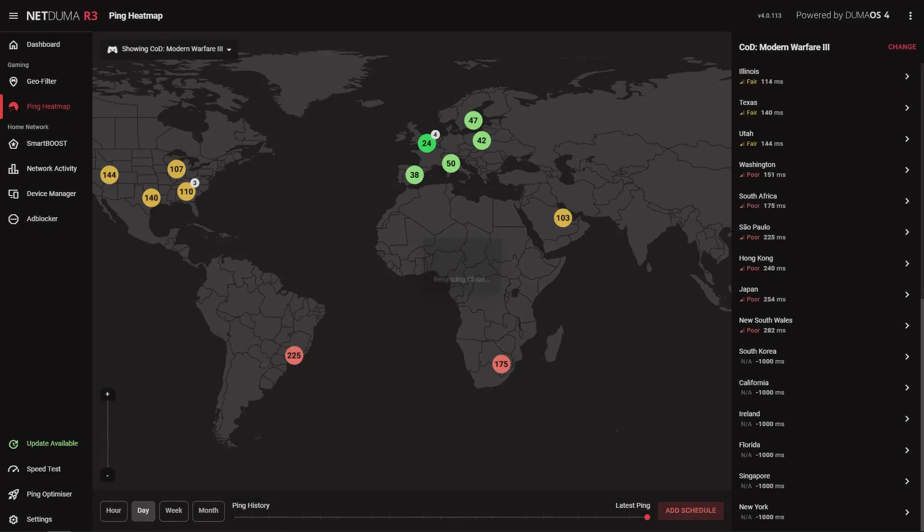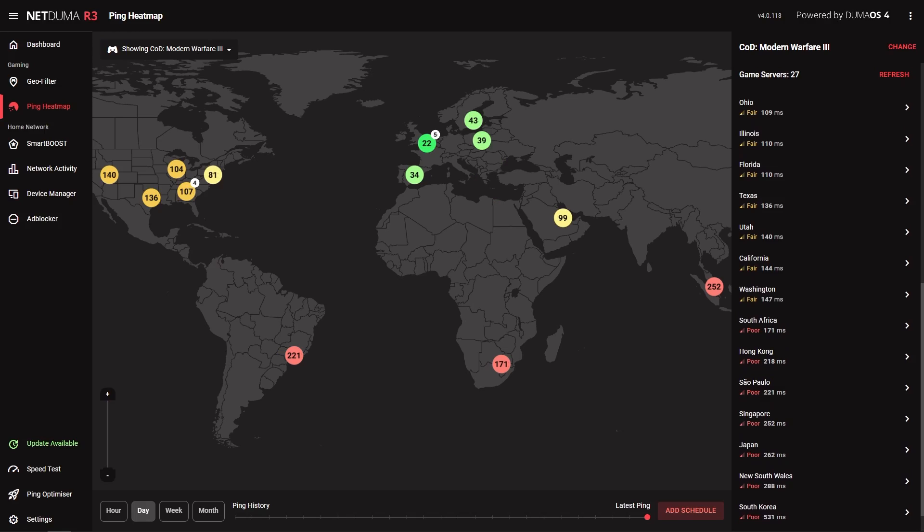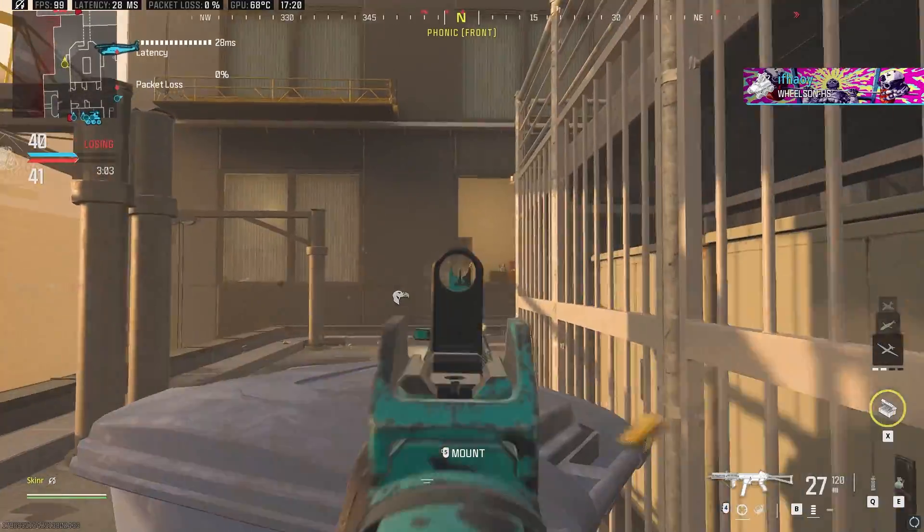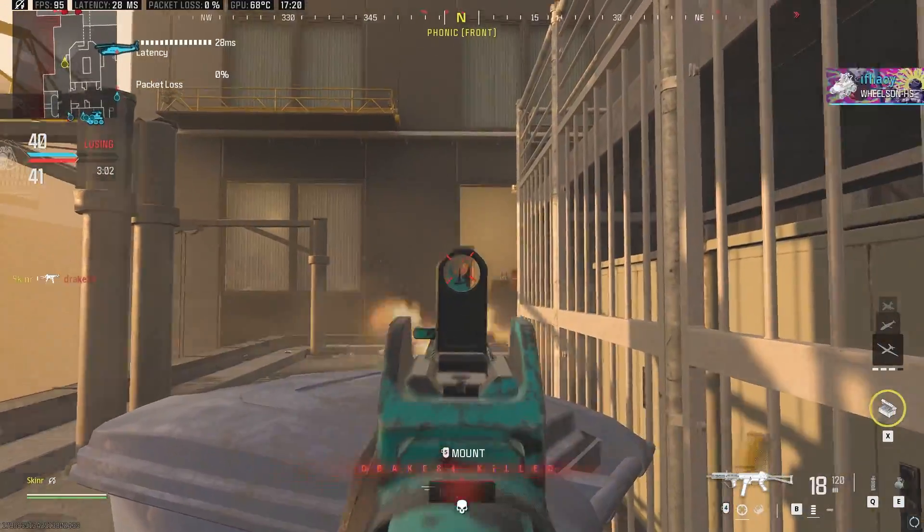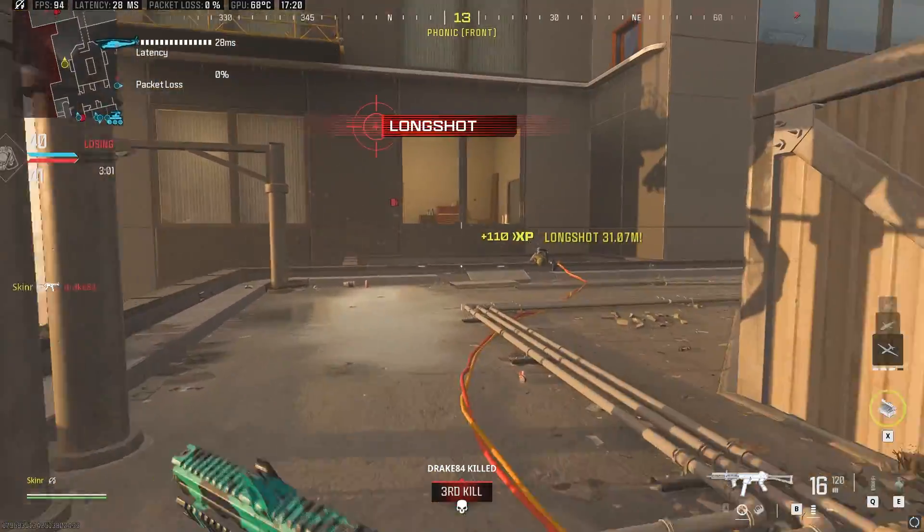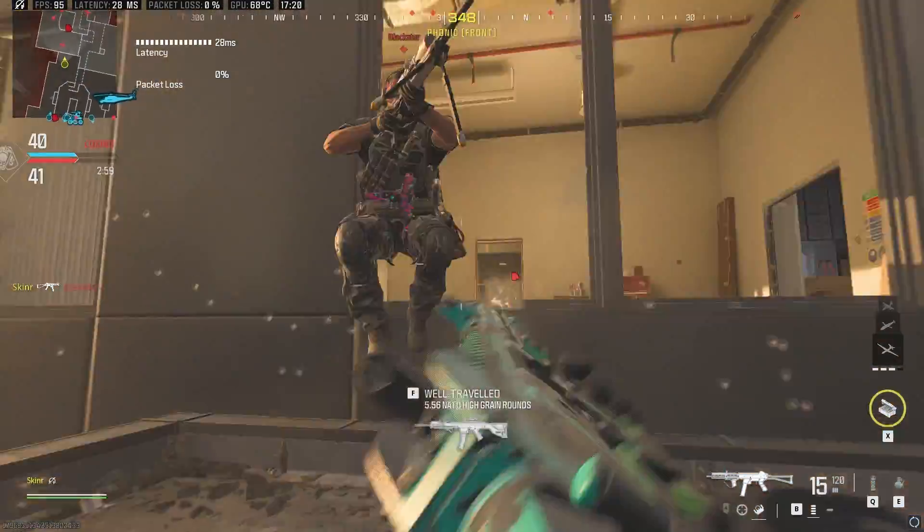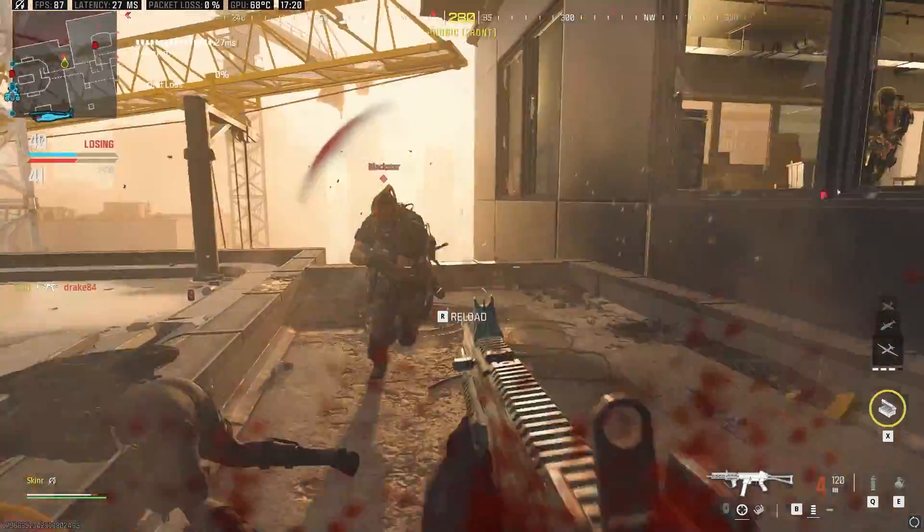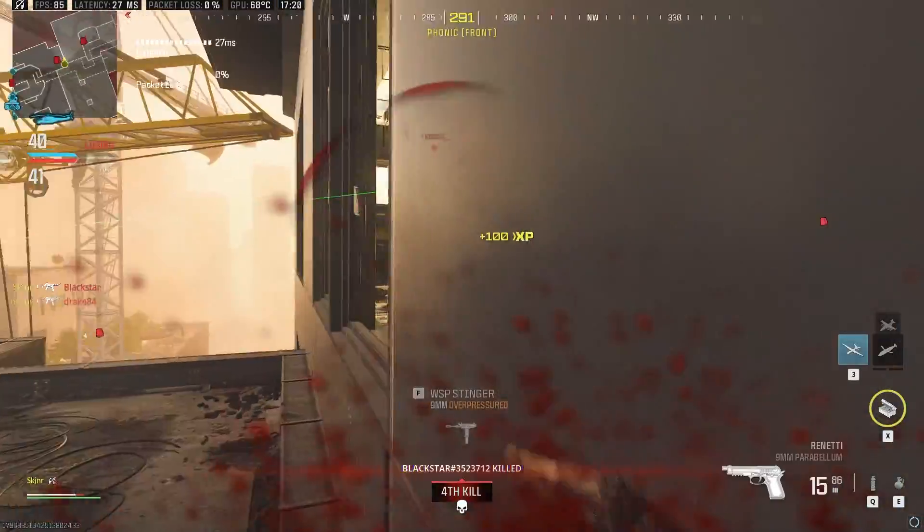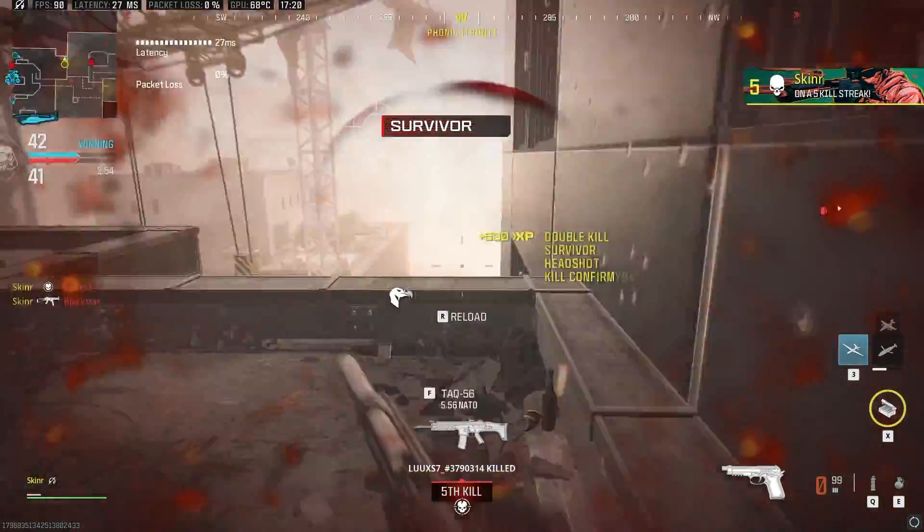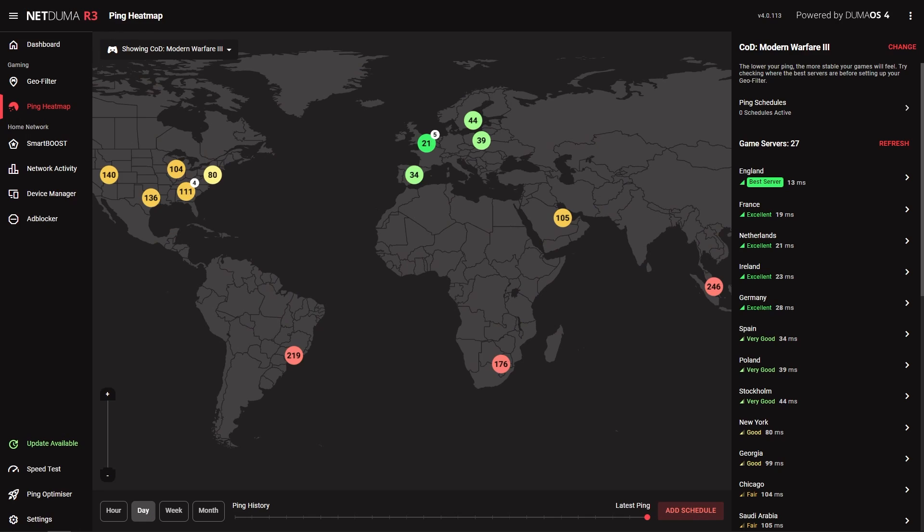Even if servers are failing in ping heatmap, you will still be able to connect to them with GeoFilter. The game servers will still be there, we just need to update ping heatmap for the server to appear correctly on the map. This can happen after big game updates, as we have to test the game again before updating the server locations.